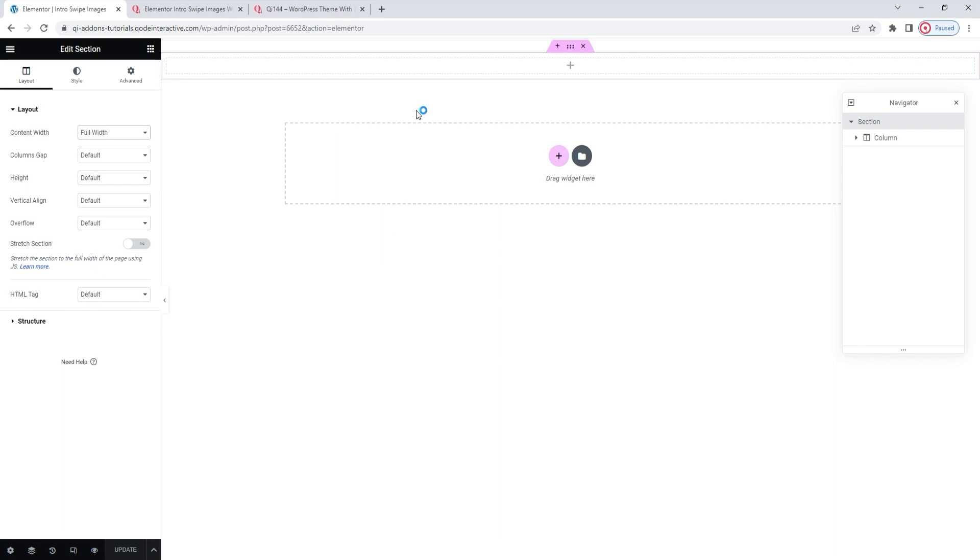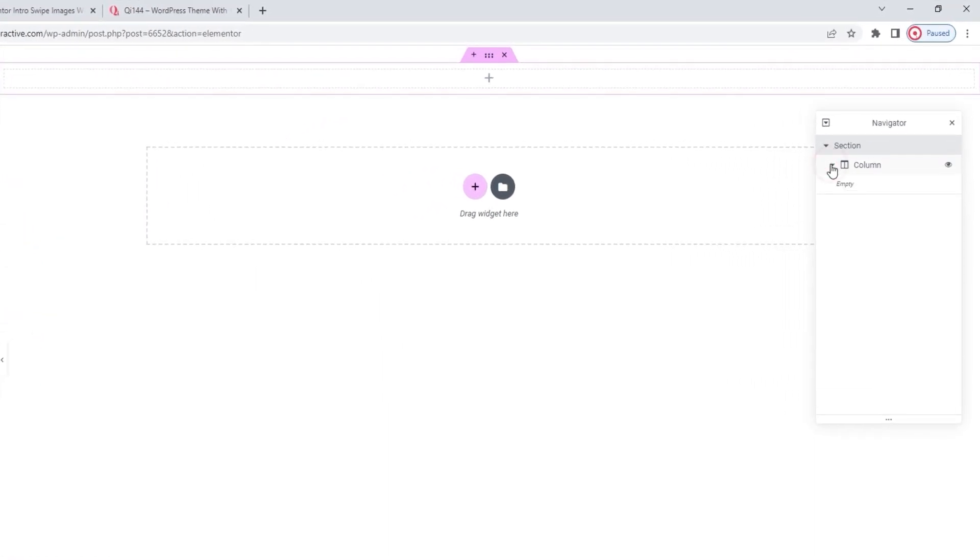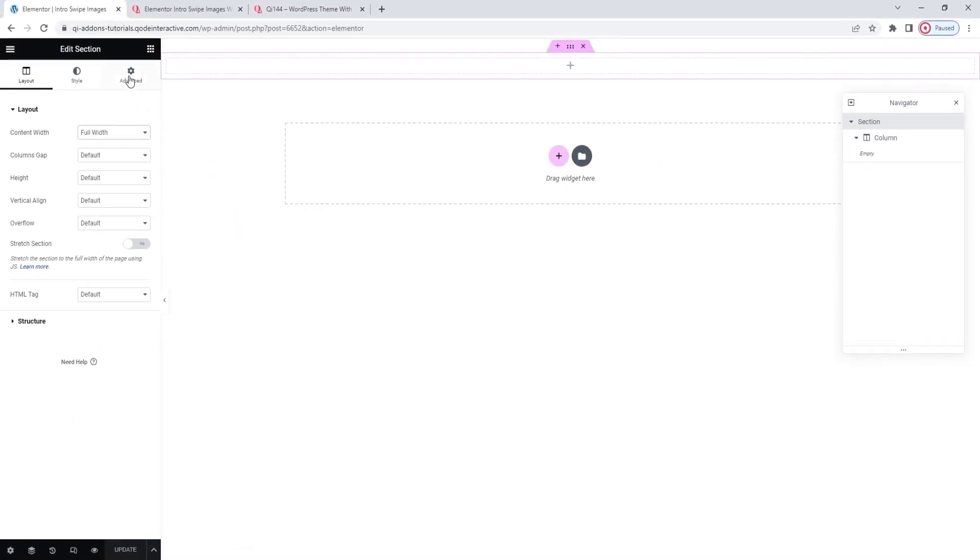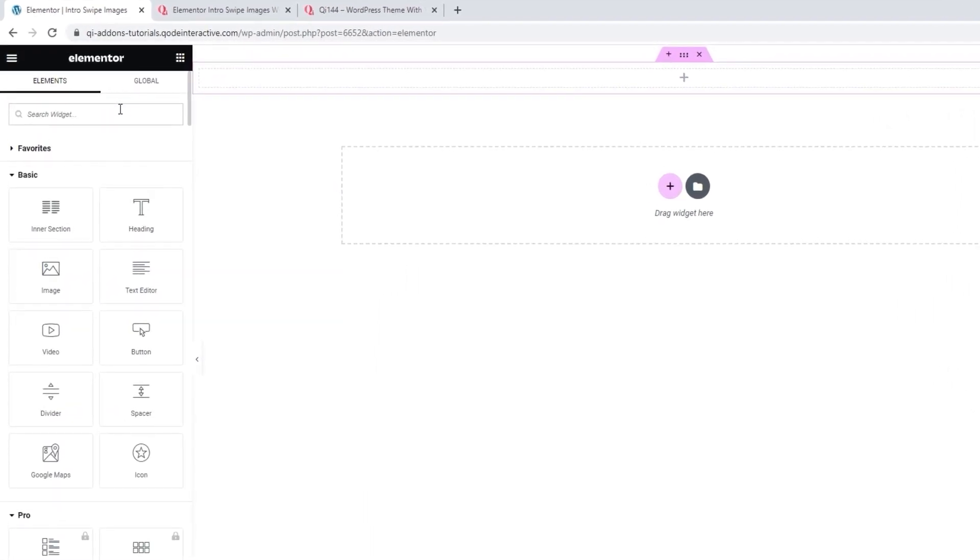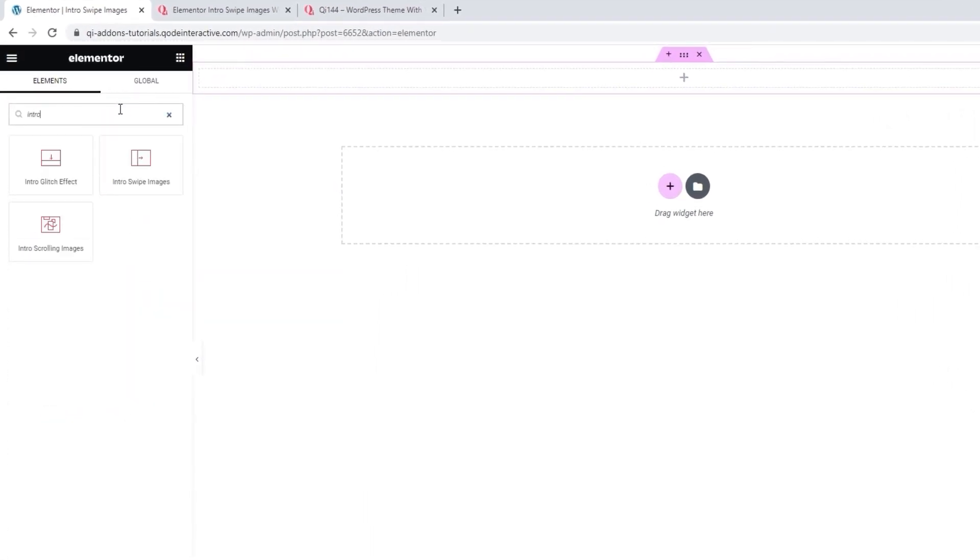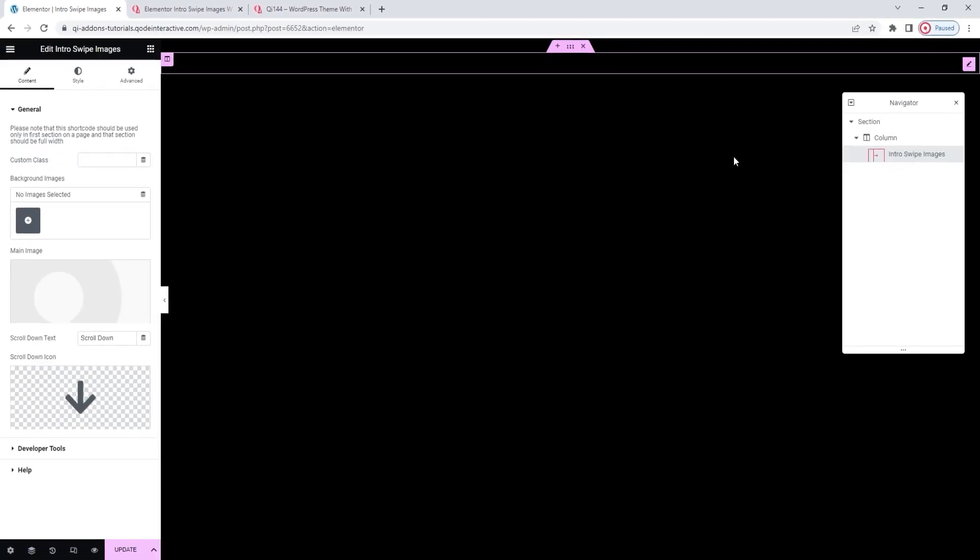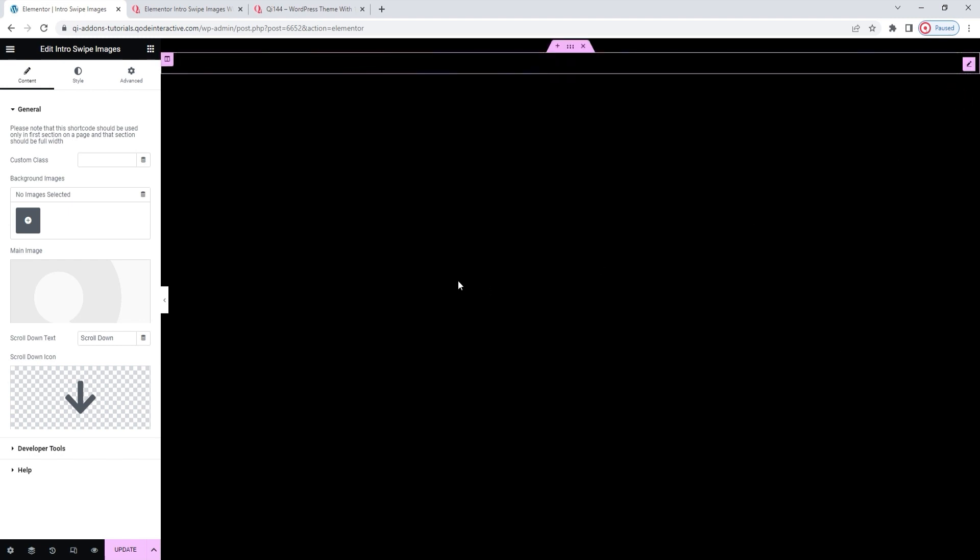Next, I can add the widget to the column in this section. If I click on the column in the Navigator, we can see it's empty. That's where I plan to place the Introswipe Images. And for that, I'll click here to open the element selection. Then start typing the widget's name. Introswipe Images. There it is. Drag it over to the right. And this is what the widget looks like by default. I can also close the Navigator. I won't be needing it anymore.